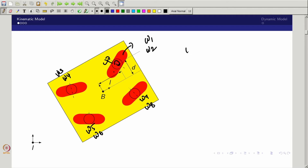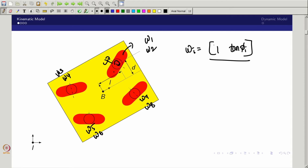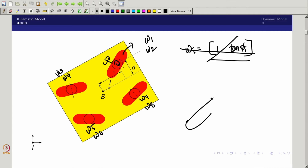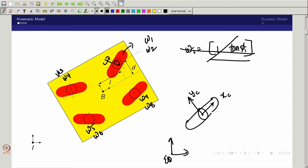Now, what model can we use? The particular model we derived previously — based on tan(phi) — may not be valid here. So we look at the steerable wheel model instead. The steerable wheel has coordinates x_c and y_c, and I assume a body frame b with axes x_b and y_b. We want to find the velocity components on this wheel.